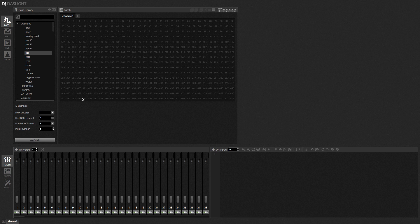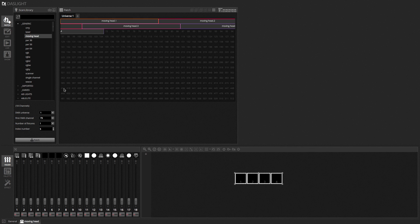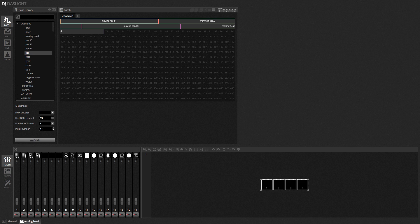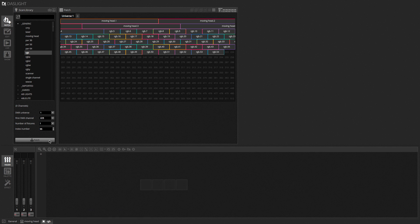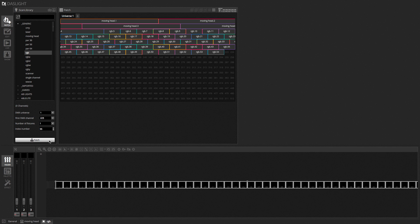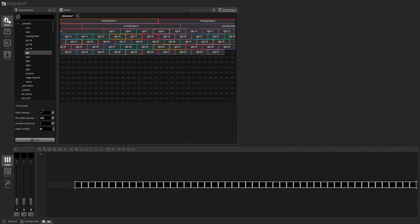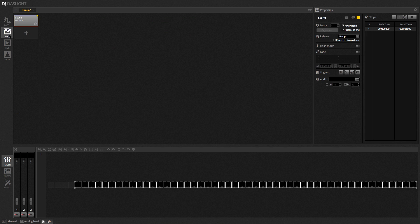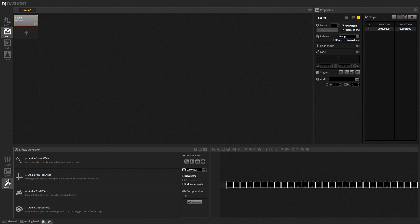I'm going to patch some moving heads, and I'm going to patch some RGBs. So, I shall patch four moving heads, and I'll patch, let's say, 50 RGBs. And then I'll go over to the editor, and then I'll go down here to where it says Effect.